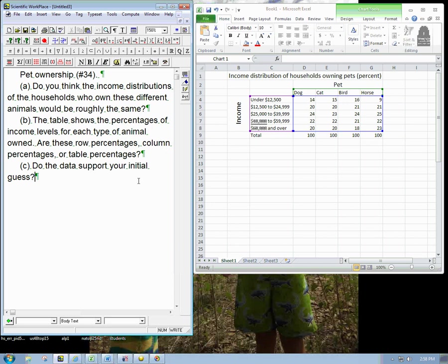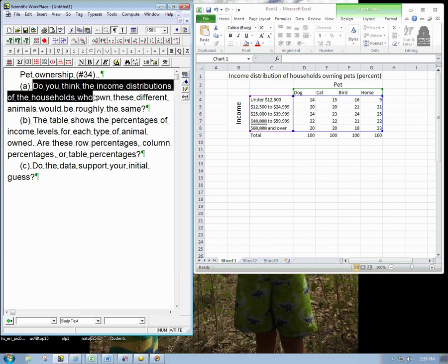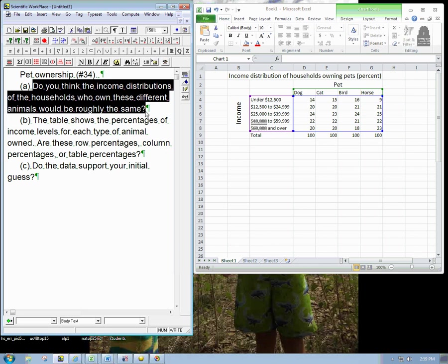Here's another example of working with categorical data. This is number 34 from Chapter 3, and it's about the income distribution of households owning pets. So what we've got, well first what they do is a really good thing, which is make a guess.